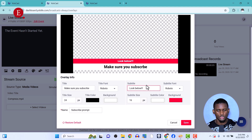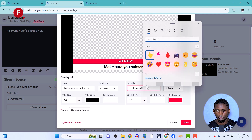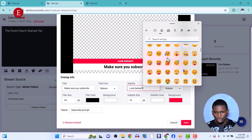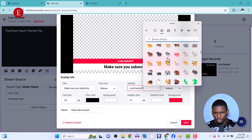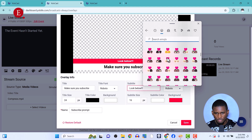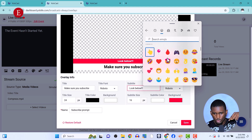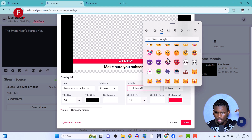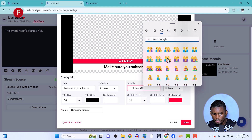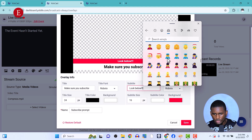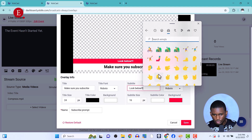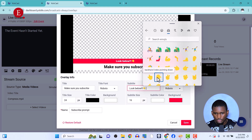I can add an emoji pointing downwards so people look down — for example a pointing hand emoji. Something like 'Look Below — Please Subscribe' makes it more fun and eye-catching for viewers.